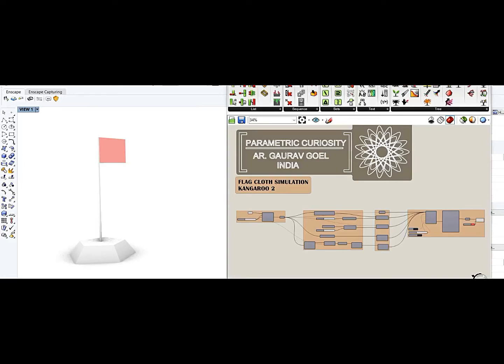Hello friends. Hi, this is architect Gaurav Goyal and I am here again with a video of Parametric Curiosity. Indeed, this is an interesting one.